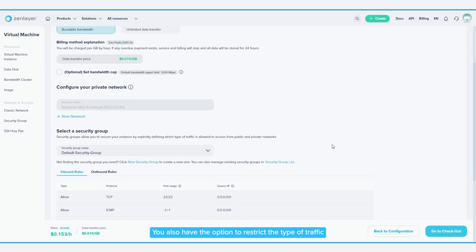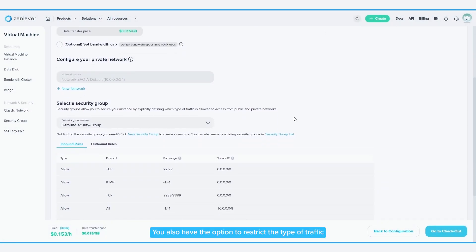You also have the option to restrict the type of traffic allowed to reach your instance with security groups.